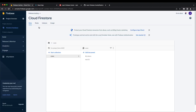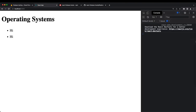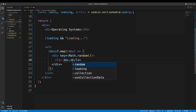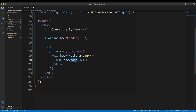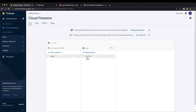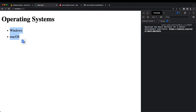Refreshing, we now see two items because we have two documents in Firestore. Instead of printing 'hi', I change it to doc.name — the name property we assigned in the console. Refreshing shows Windows and Mac OS. But these are just surface-level documents; I also want to show the children for each.